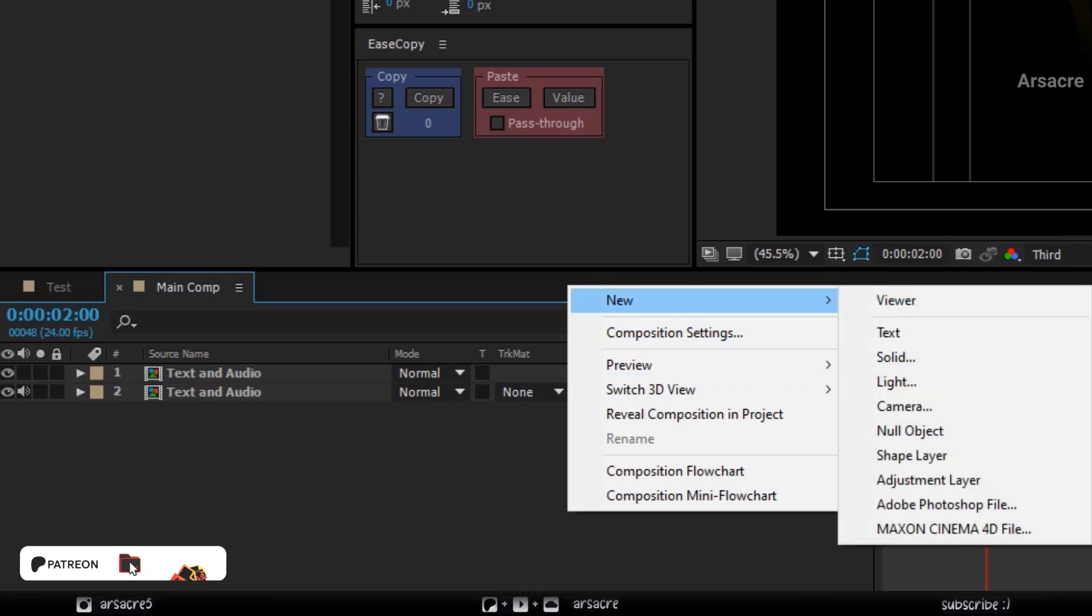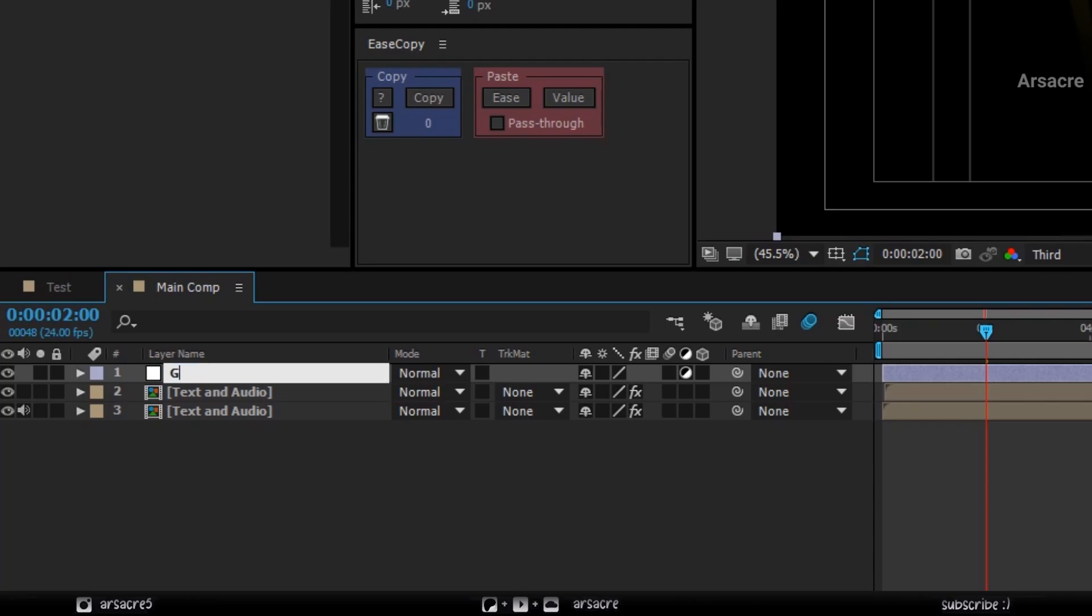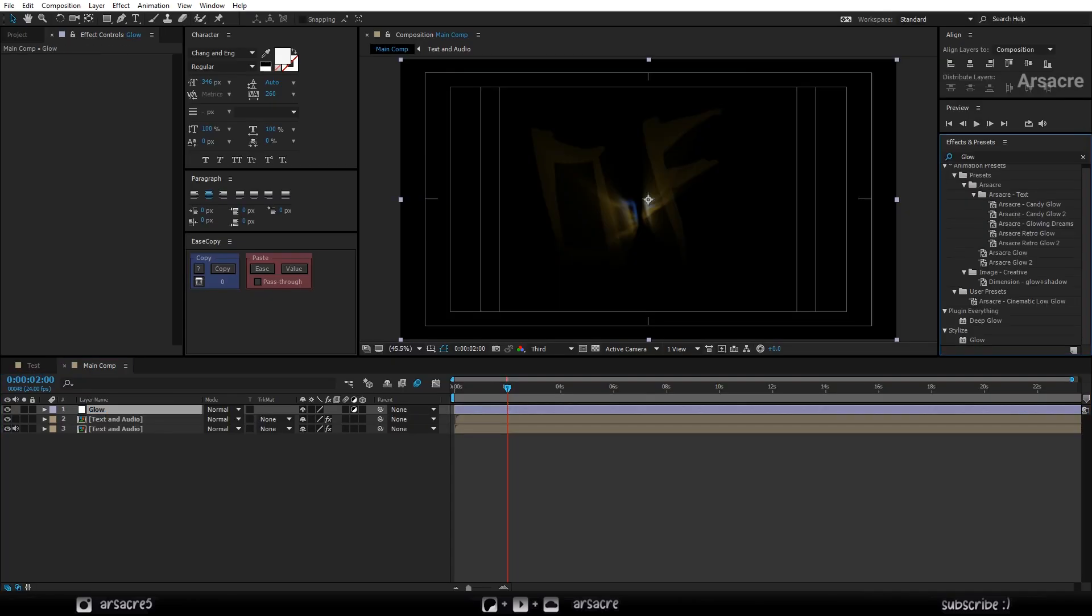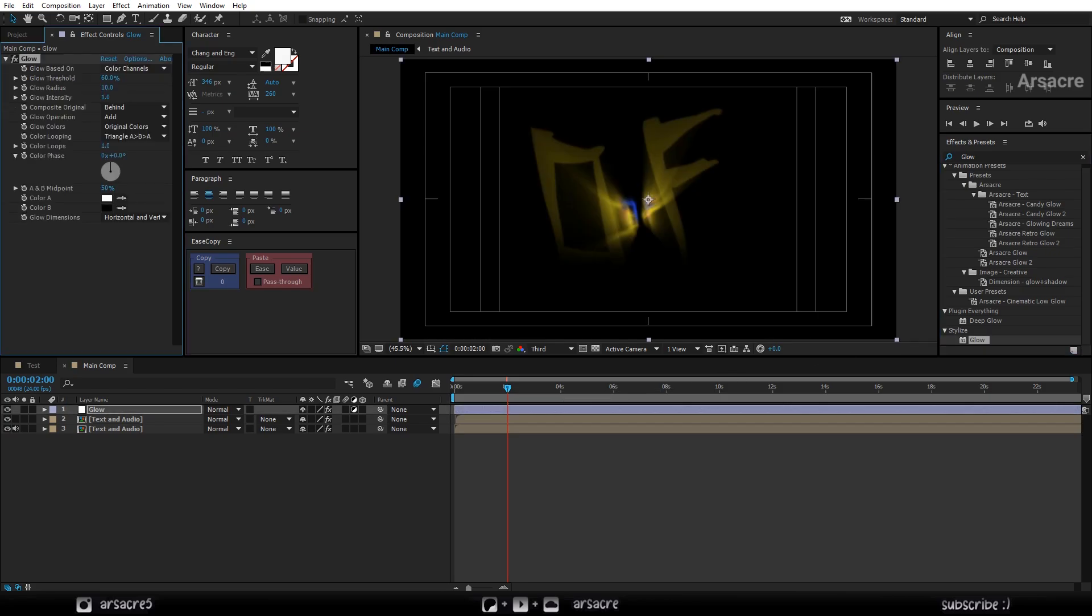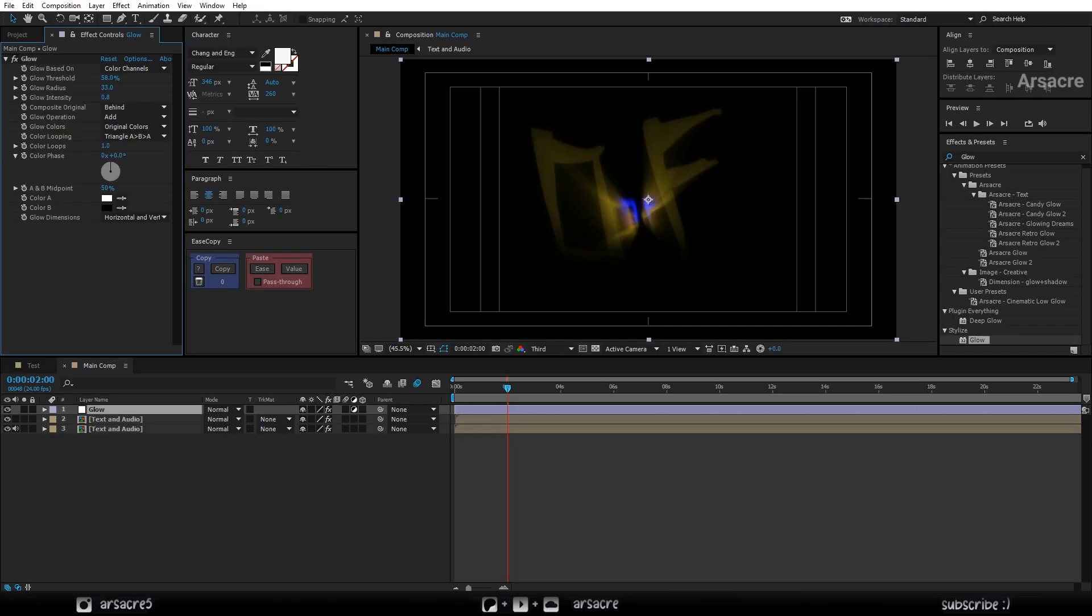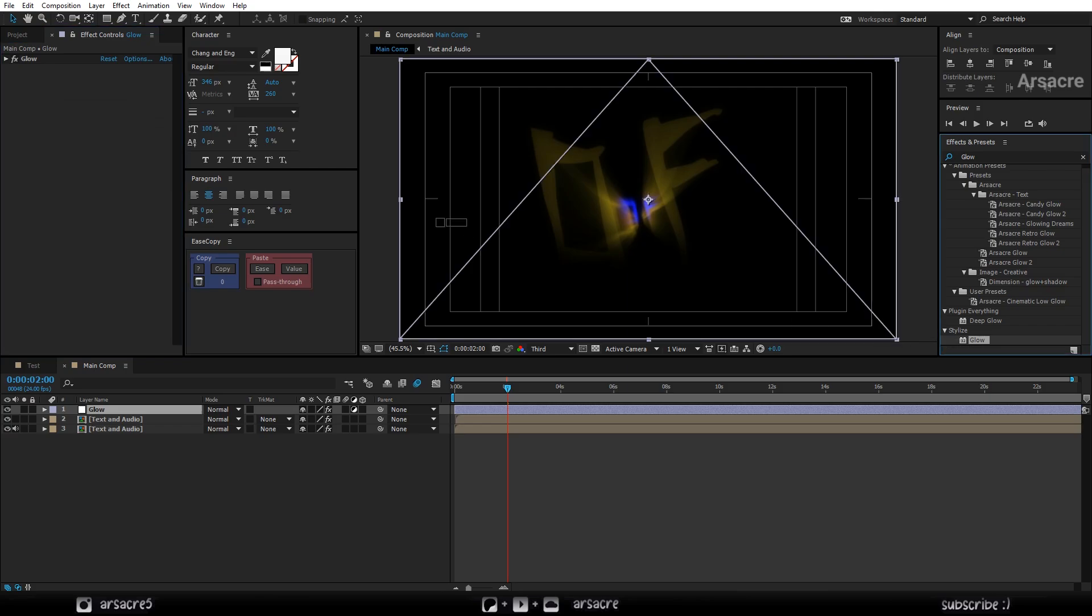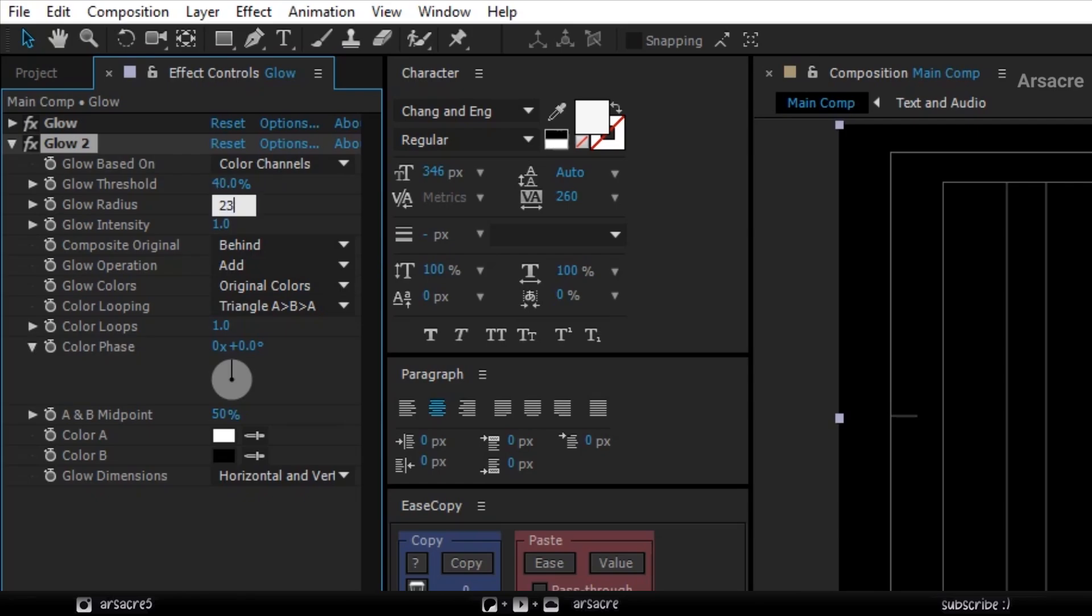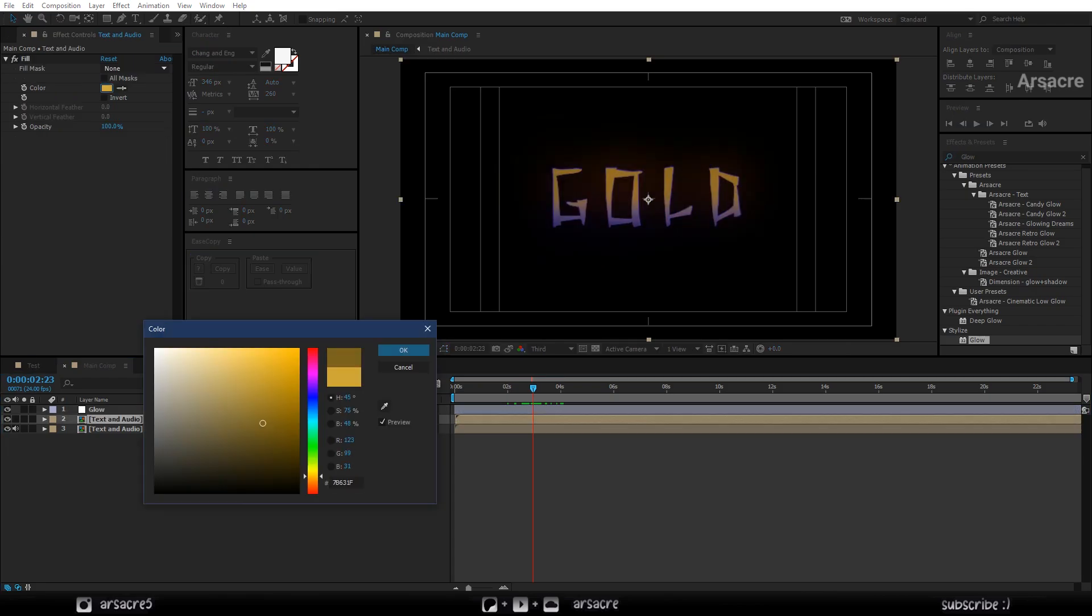Now add an adjustment layer. Rename it as glow and naturally put a glow effect on it. These will be my settings for glow. Drop glow one more time. This time my settings will be these. Looks nice.